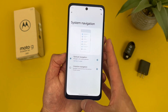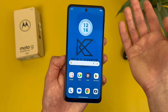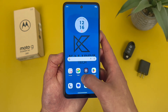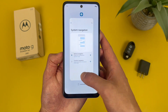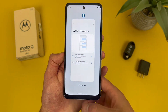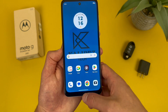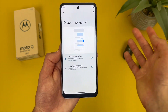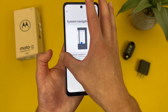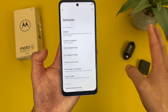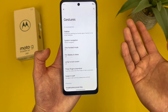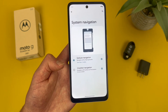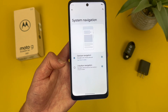To go home, swipe up. To go to your recent apps, drag your finger about halfway up or a quarter way. And to go back, swipe from the side. Pretty simple — but regardless, if you haven't already, I definitely recommend giving it a try.